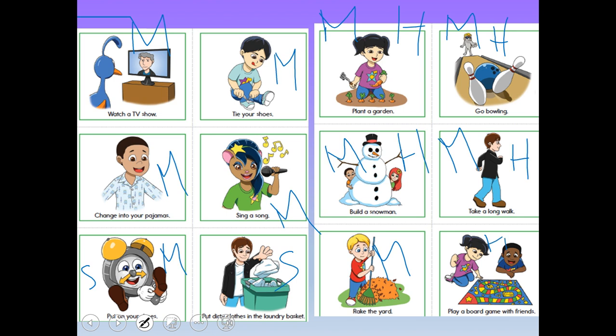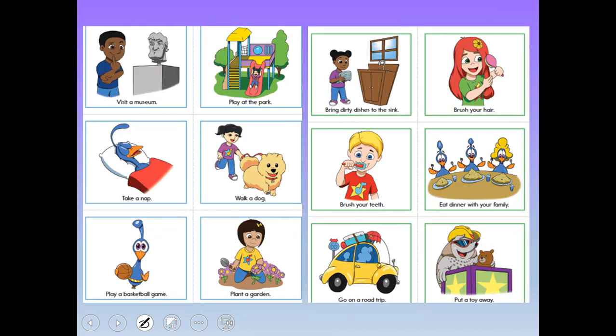So this is what we're going to be doing today — estimating how long you think things would take. How long do you think a visit to the museum would be? Minutes, hours, or seconds? Maybe hours. How about playing at the park? Probably hours. So look through these and think about how long things would normally take you.